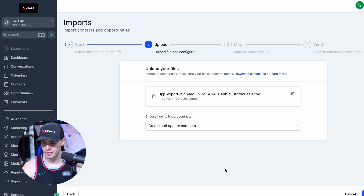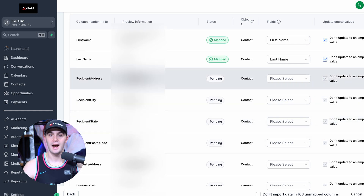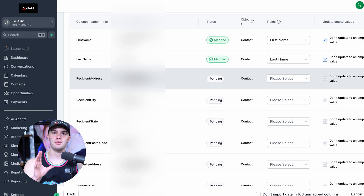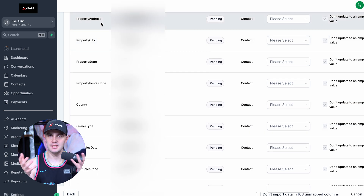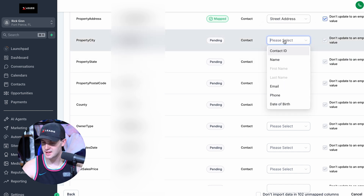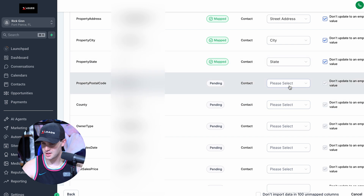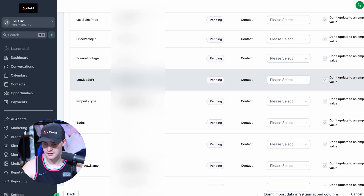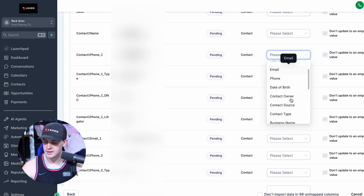Press Next and it's going to create and update this data set. Now we have to map these fields. Most of these fields are going to be blurred out, but: first name is connected, last name is connected. You'll see a Recipient Address — that's the mailing address, so we're going to skip that for marketing purposes. The property address is the subject property, so press Contact and scroll down to find Street Address. Property city maps to City, State maps to State, and property postal code maps to Zip Code. We can skip County and Owner Type. For the phone numbers, scroll down and map to Phone, then Phone 2 maps to additional phones.